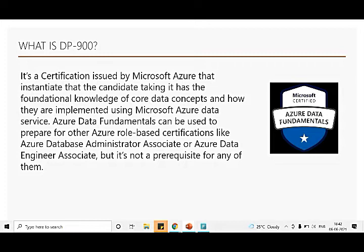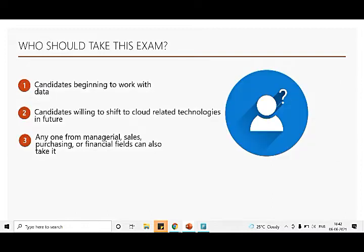This certification prepares you for much higher level certifications, associate level certifications. This is a very foundation level, basic level fundamental certification, and after that you can target certifications like Azure Data Engineer and Azure Database Administrator.